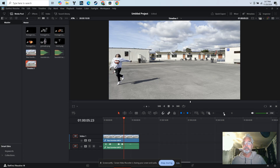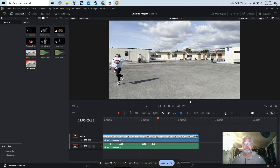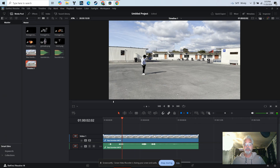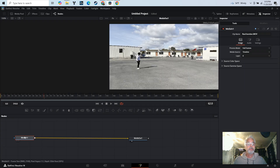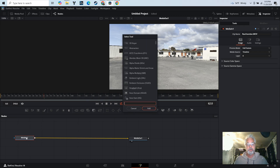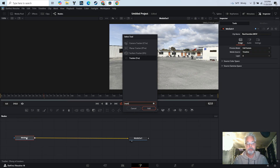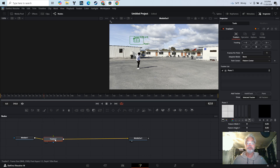Let me get things situated and zoom in a bit. Now I'm going to go to Fusion — click the clip, go to Fusion. Now I want to track, so I'm doing tracking. I'll hit Shift+Space and look up 'tracker.' There's the tracker. I'm going to use that — click Add — and now I have the tracker here.